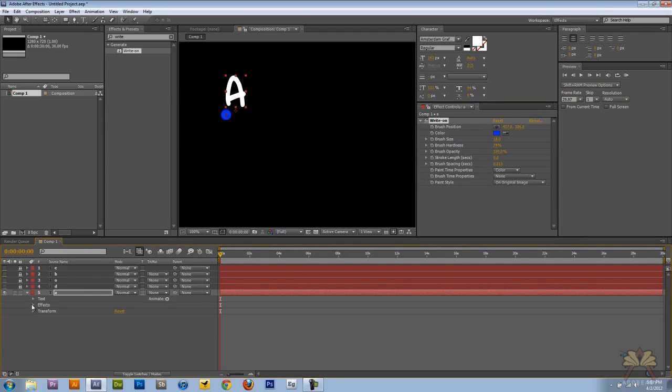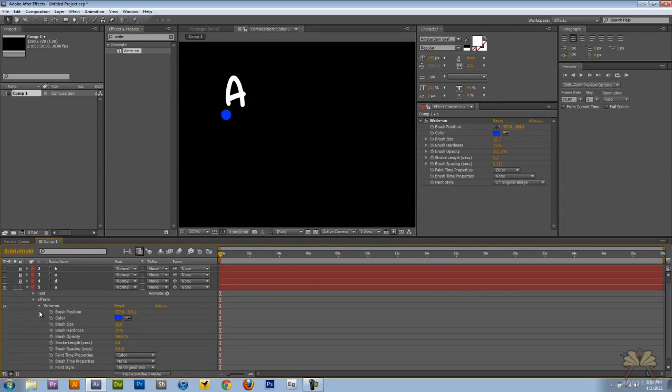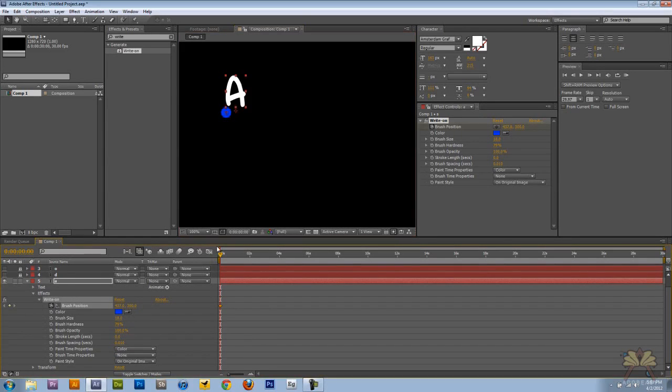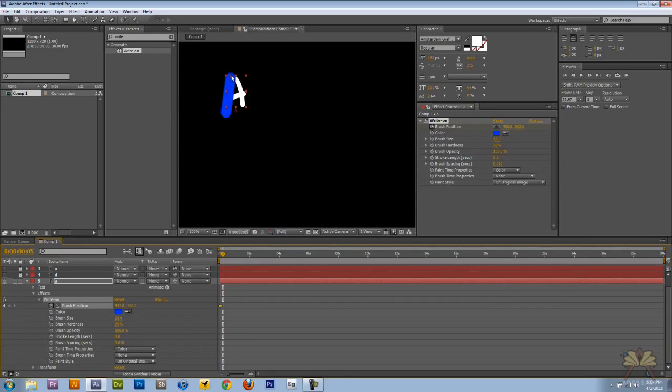On the timeline we have the effect and it's write-on. So the movie is going to begin and we're going to set one keyframe for the position. We're going to move the marker along the timeline and just bring it up like this.